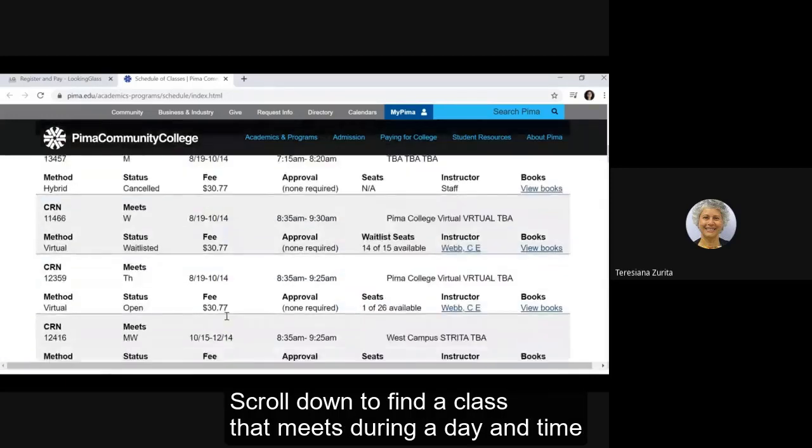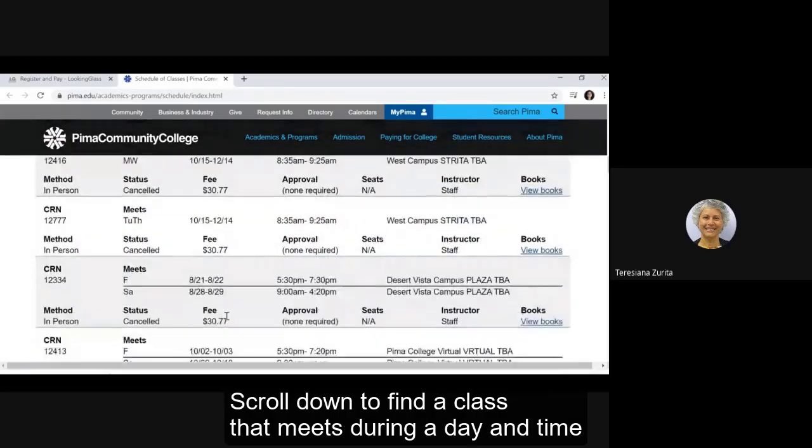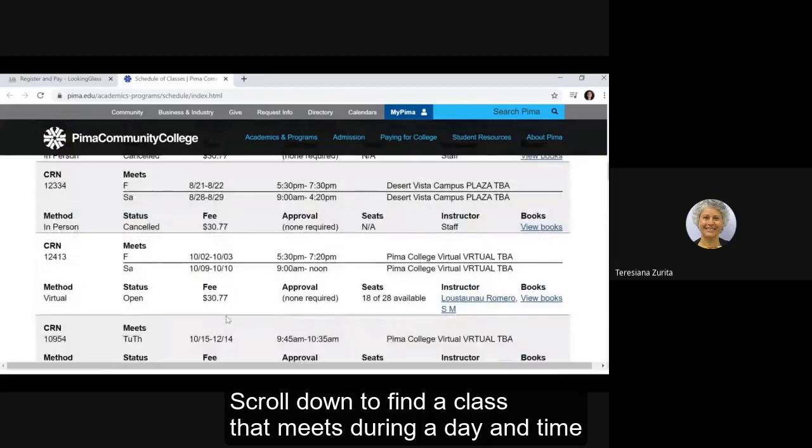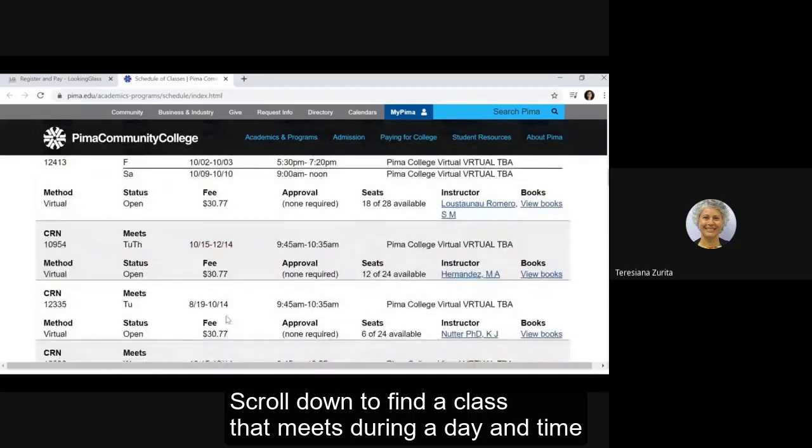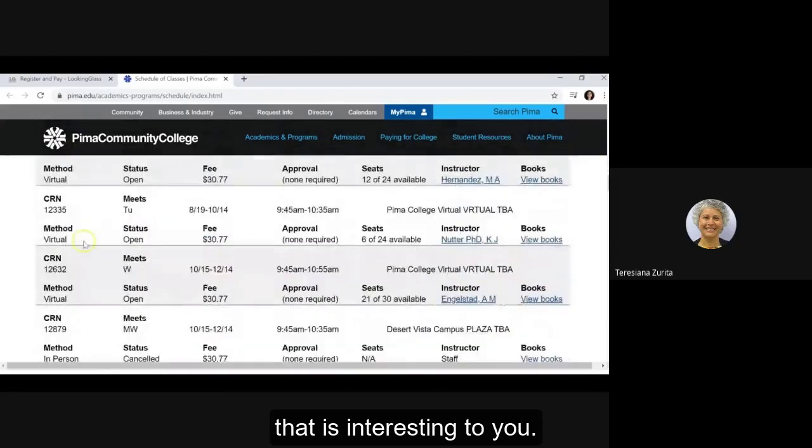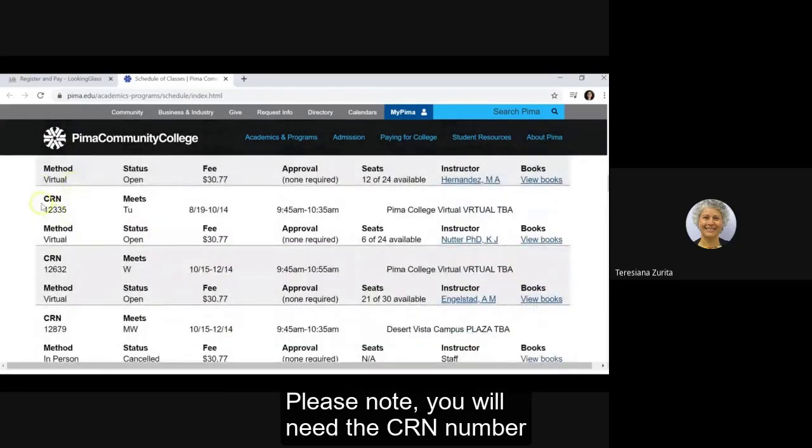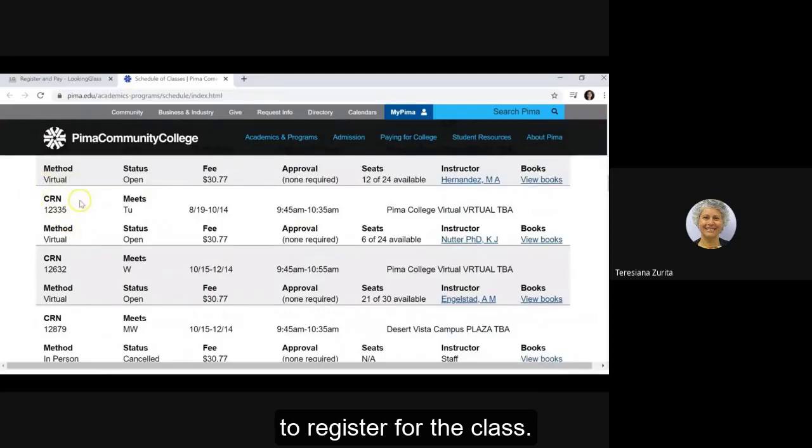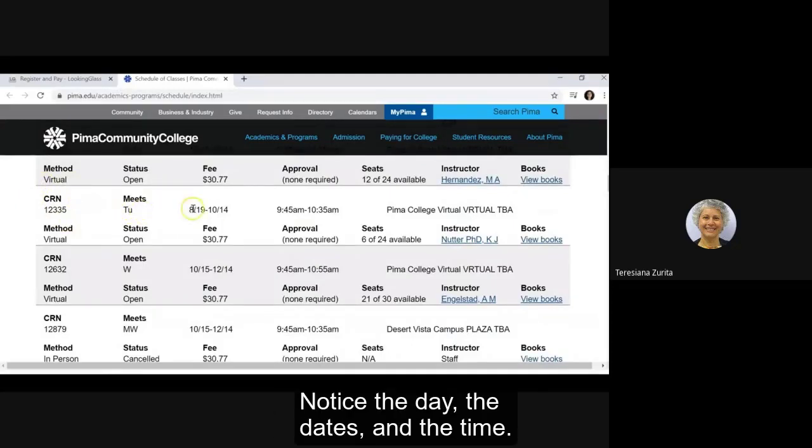Scroll down to find a class that meets during a day and time that is interesting to you. Please note you will need the CRN number to register for the class so please write it down. Notice the day, the dates, and the time.